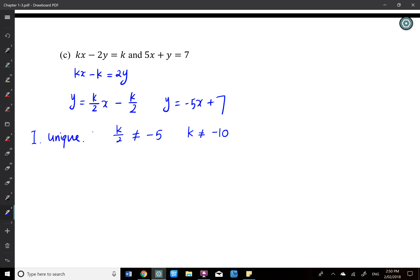So if K is not negative 10, we will have a unique solution. I don't care what value K takes, as long as it's not negative 5 as a gradient. K can be everything else except negative 10. We'll introduce interval notation in chapter 5, but for now it's fine to say K is not equal to negative 10.